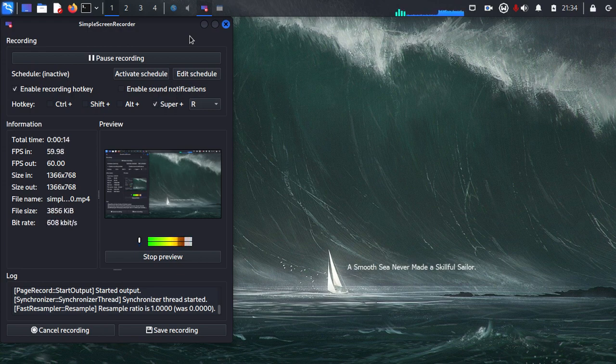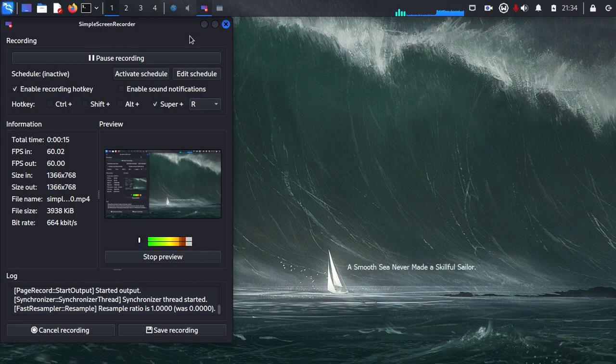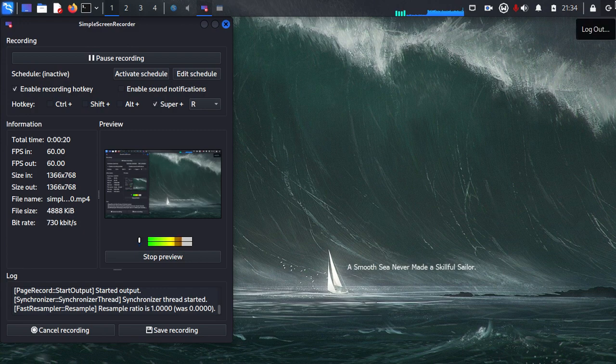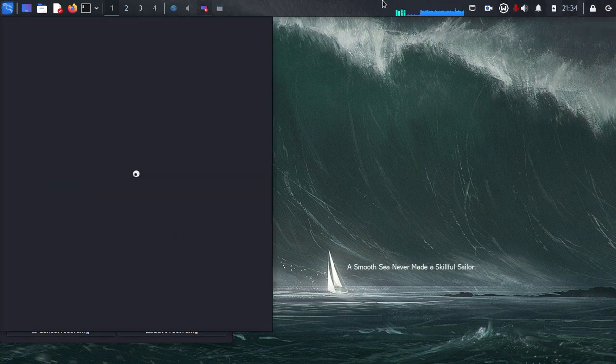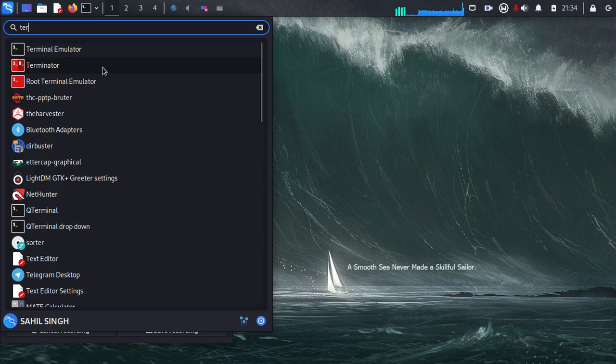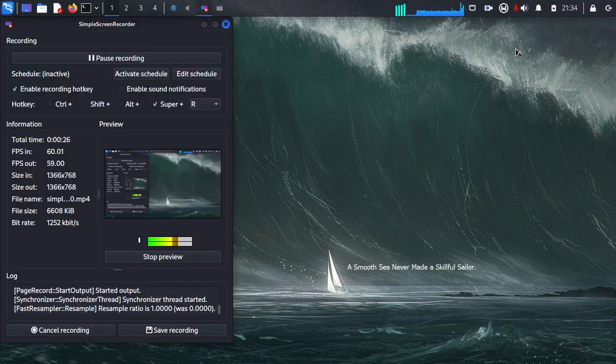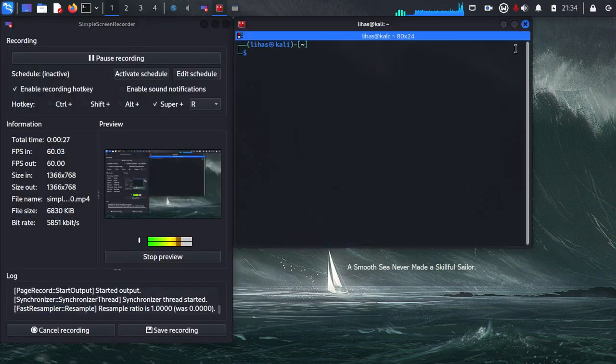So basically, in order to get the blue light filter, we are using a third-party software. The name of that software is Redshift. So just open your terminal and get the root privileges.